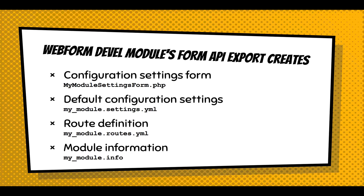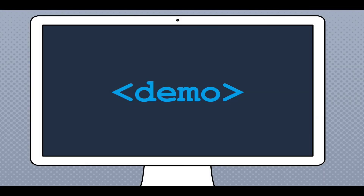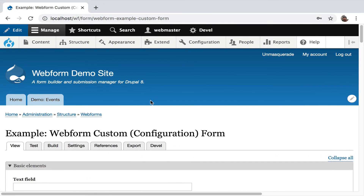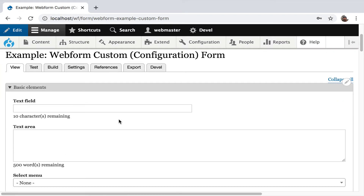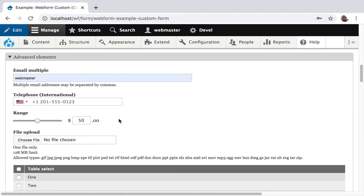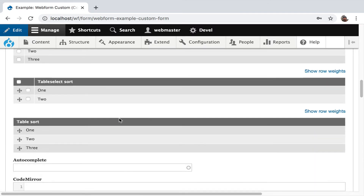The Webform DEVEL module export generates four files: the form, the configuration settings form, the default configuration to get you started, the route to make that form available to users, and a module info file. It gives you a small working module you can install on your site. The demo shows a Webform example custom form that installs and displays all the different elements available — a lot of rich features you can bring into your own custom Form API forms.